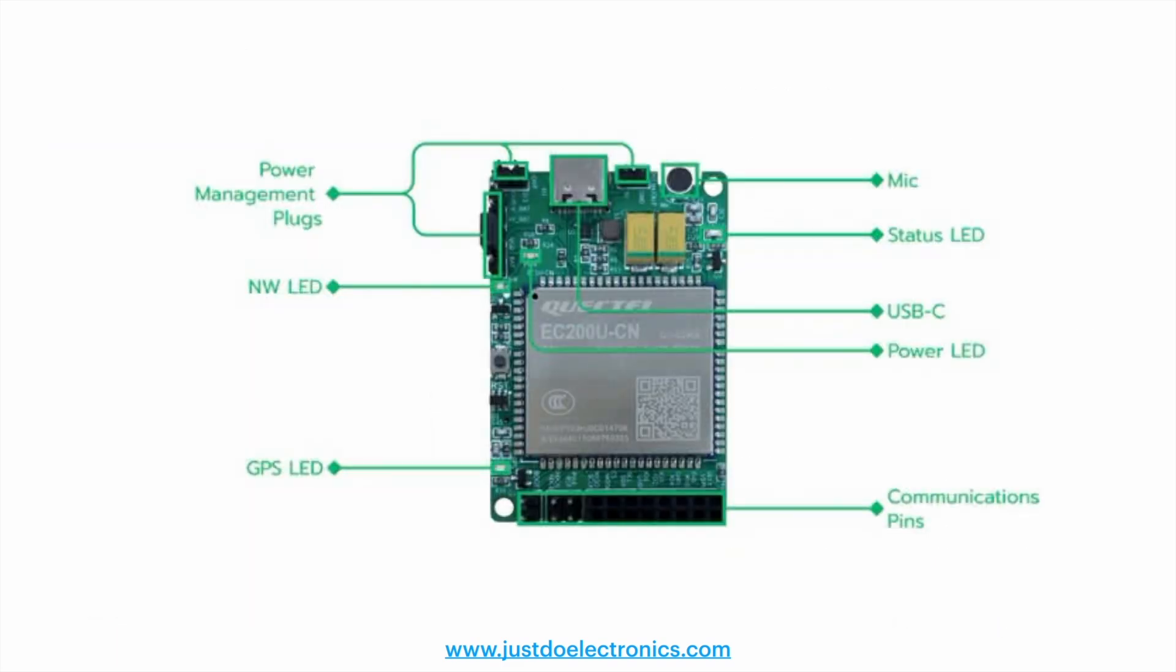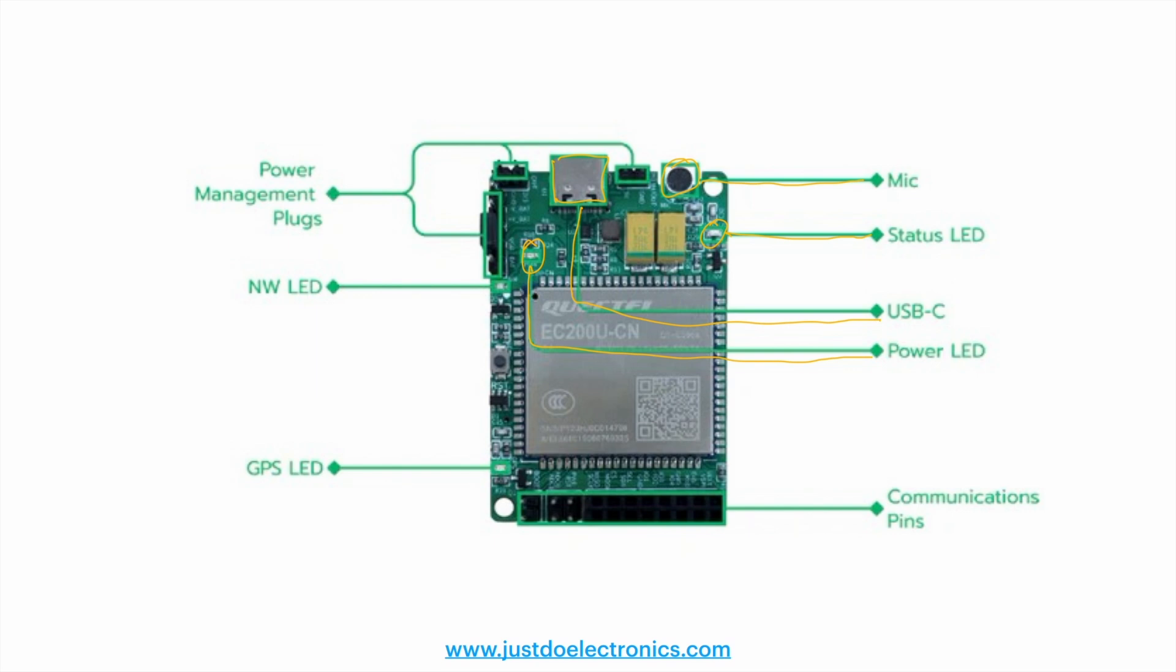This is the pin diagram of this module. It has built-in mic functions and status LEDs. There's a built-in Type-C port and power LED. When you provide power supply, the LED will blink. This is the network LED - when you put the SIM card, this LED will indicate if network is available or not. These are the GPS LED and communication pins.